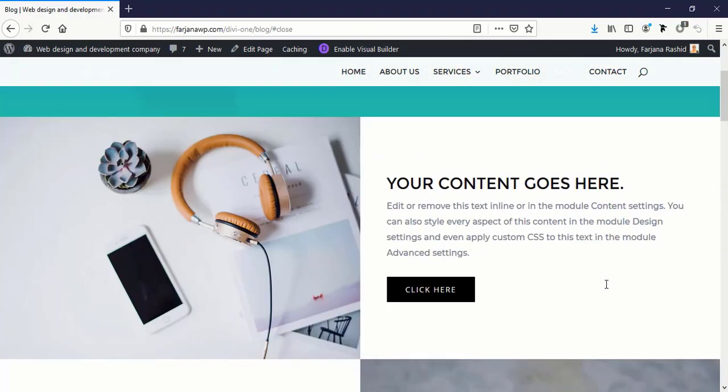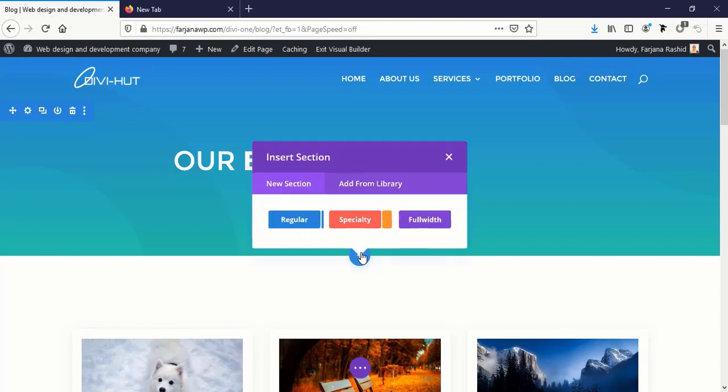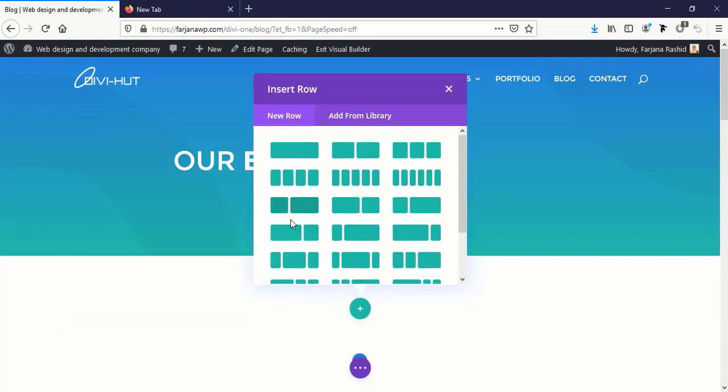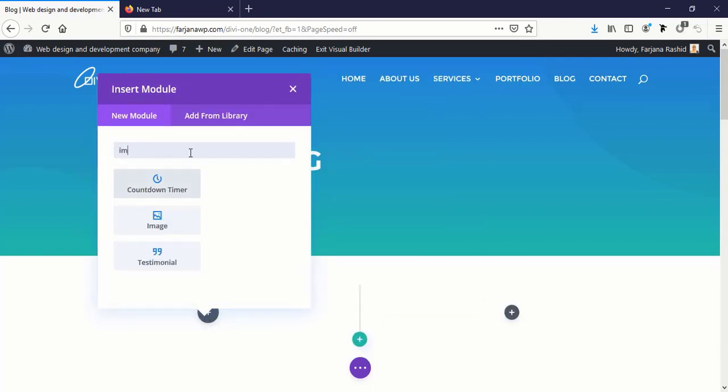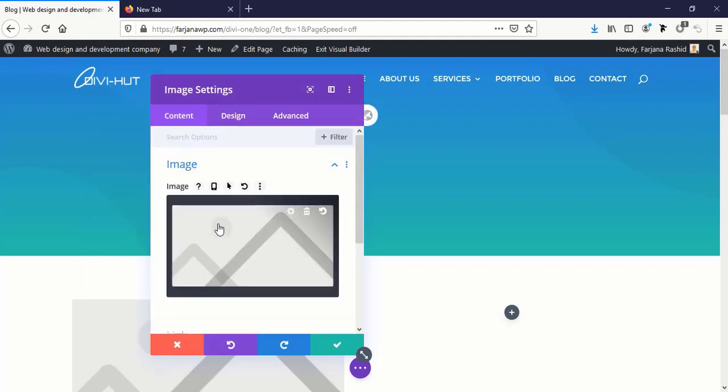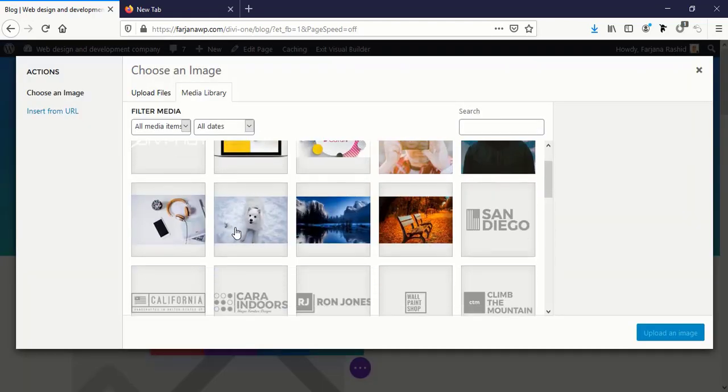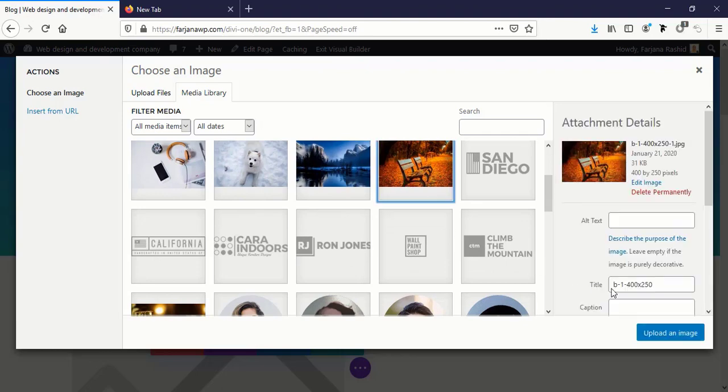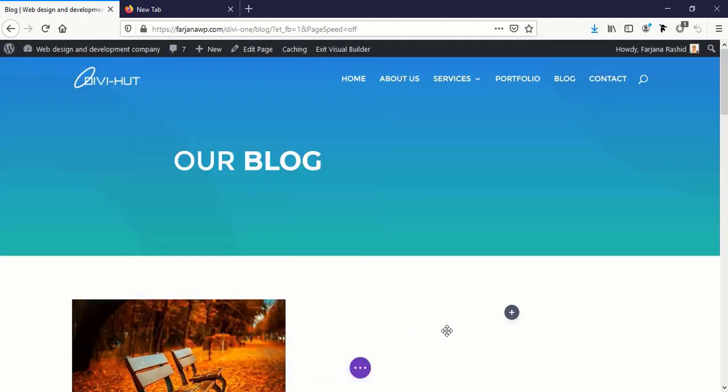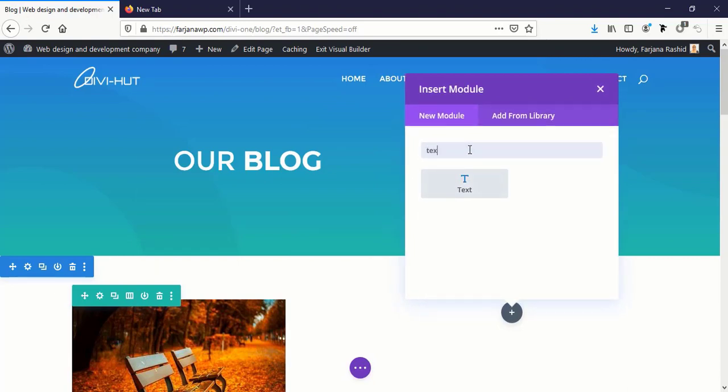So without wasting too much time, let's dive into it and let's get started. Okay, so first I'm taking here a new section, a regular section, and I'm selecting a two-column row. On the left side I'm taking an image module and selecting this image.